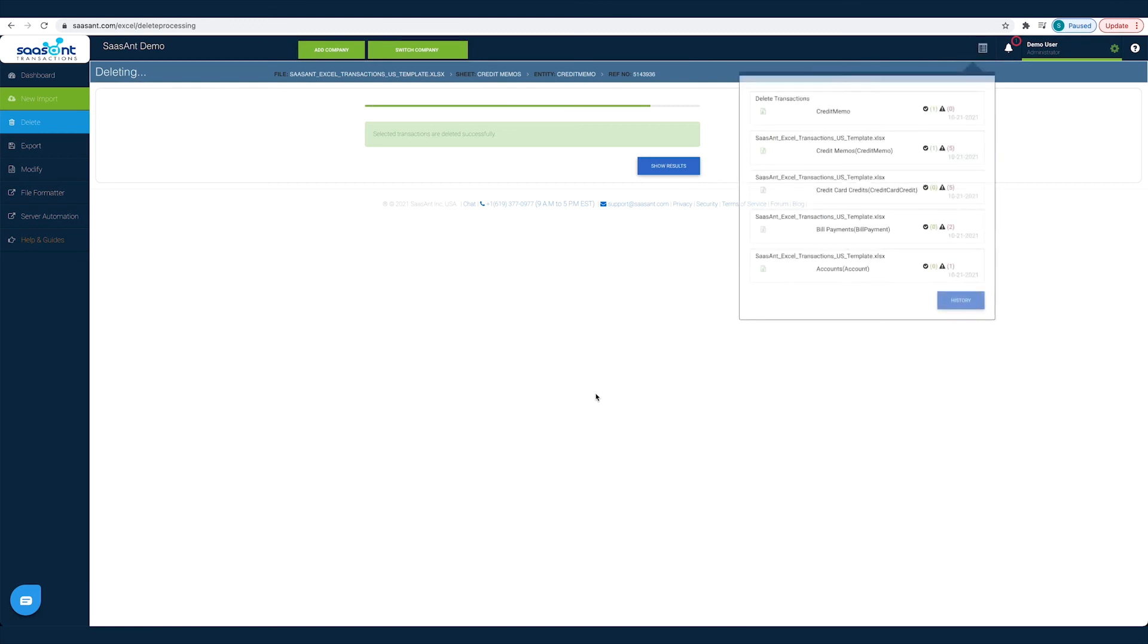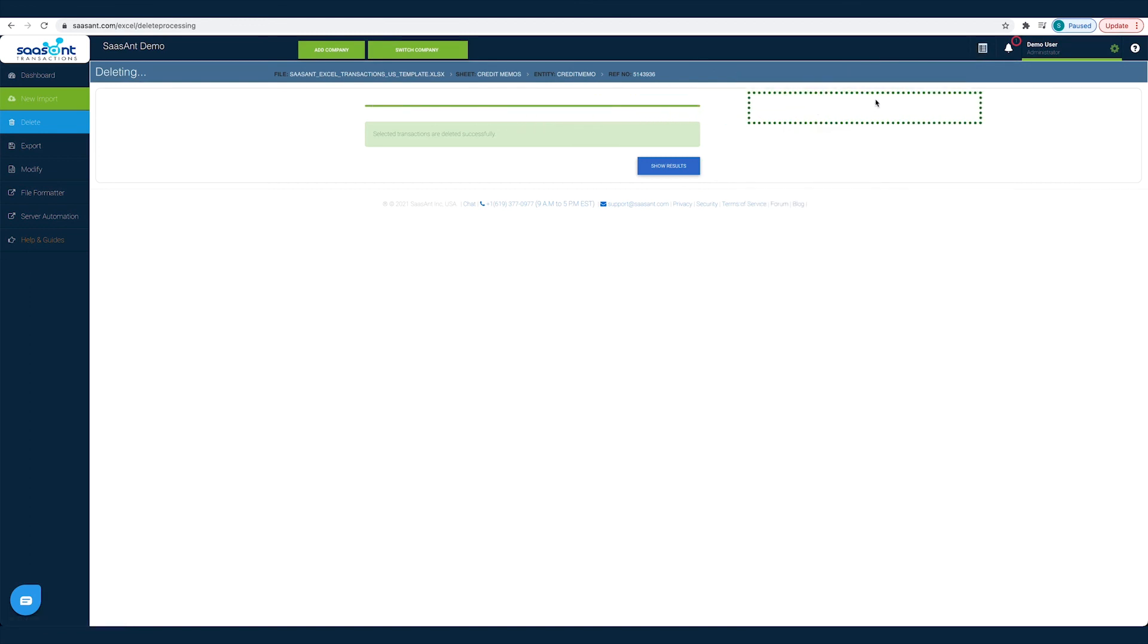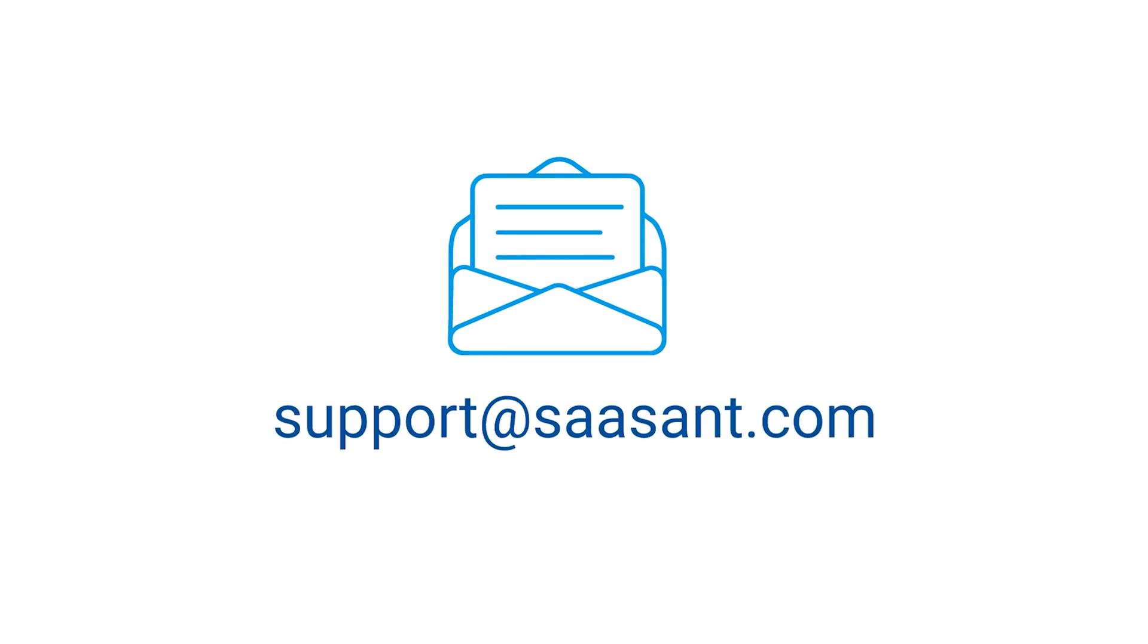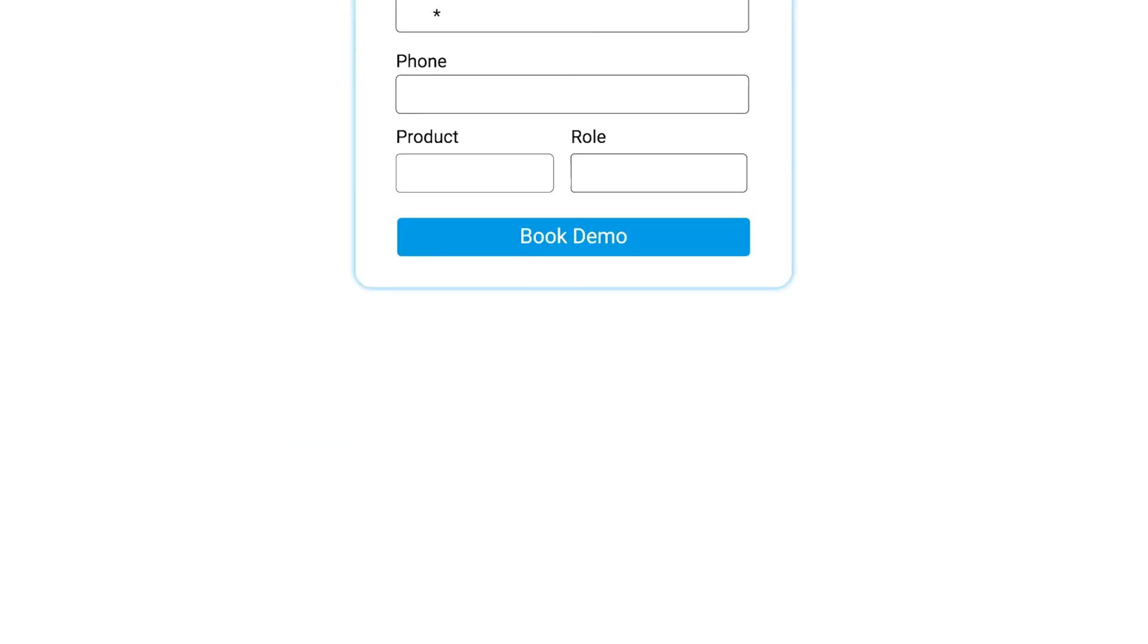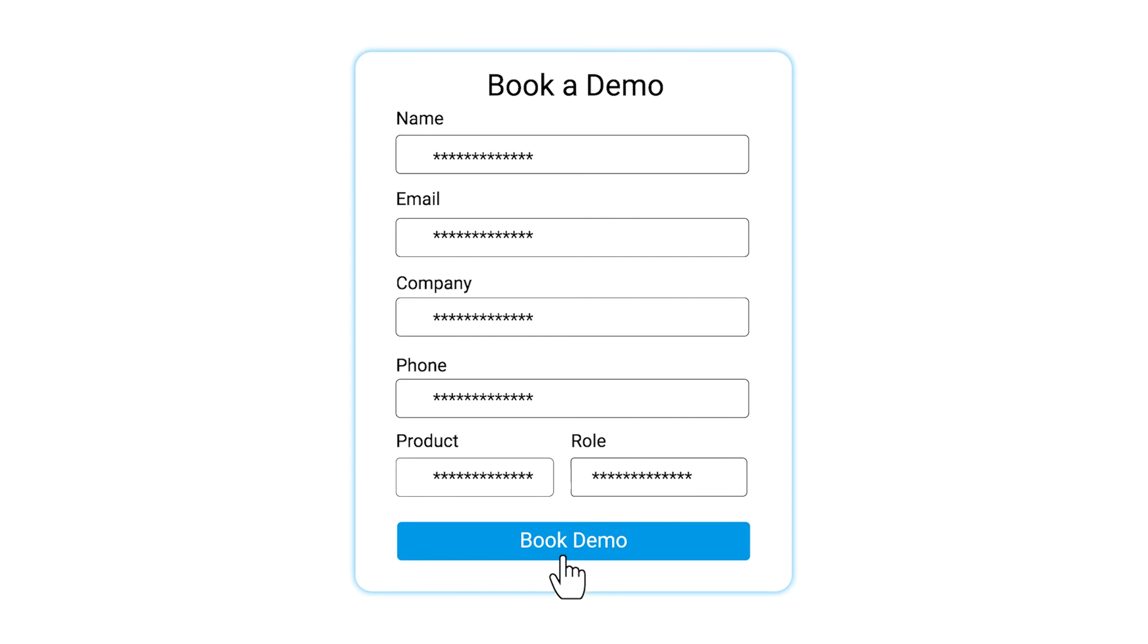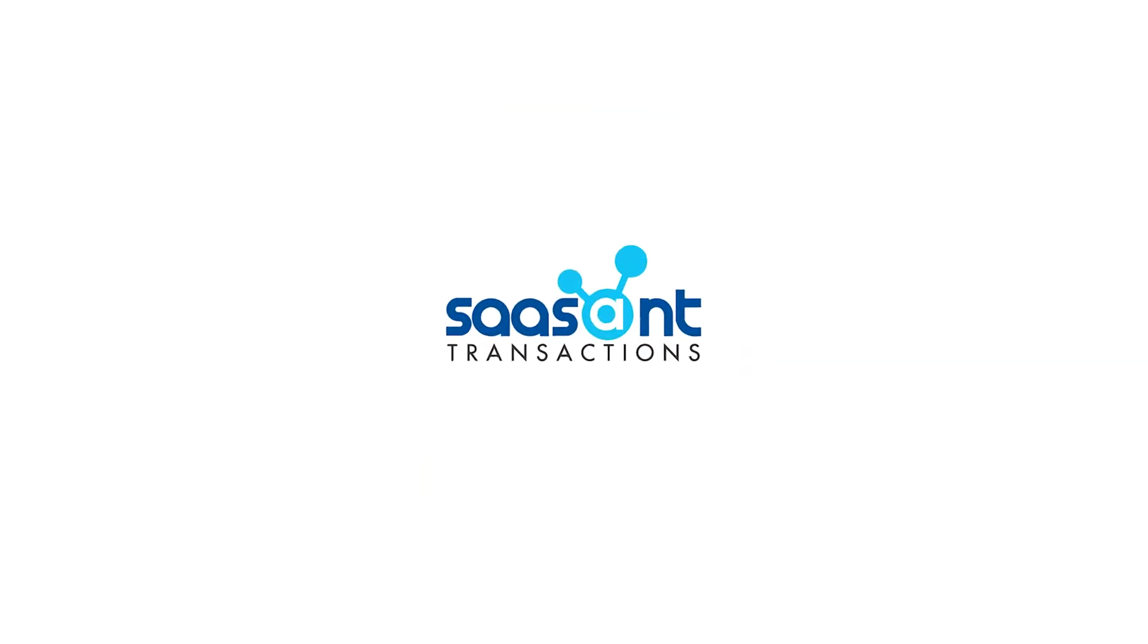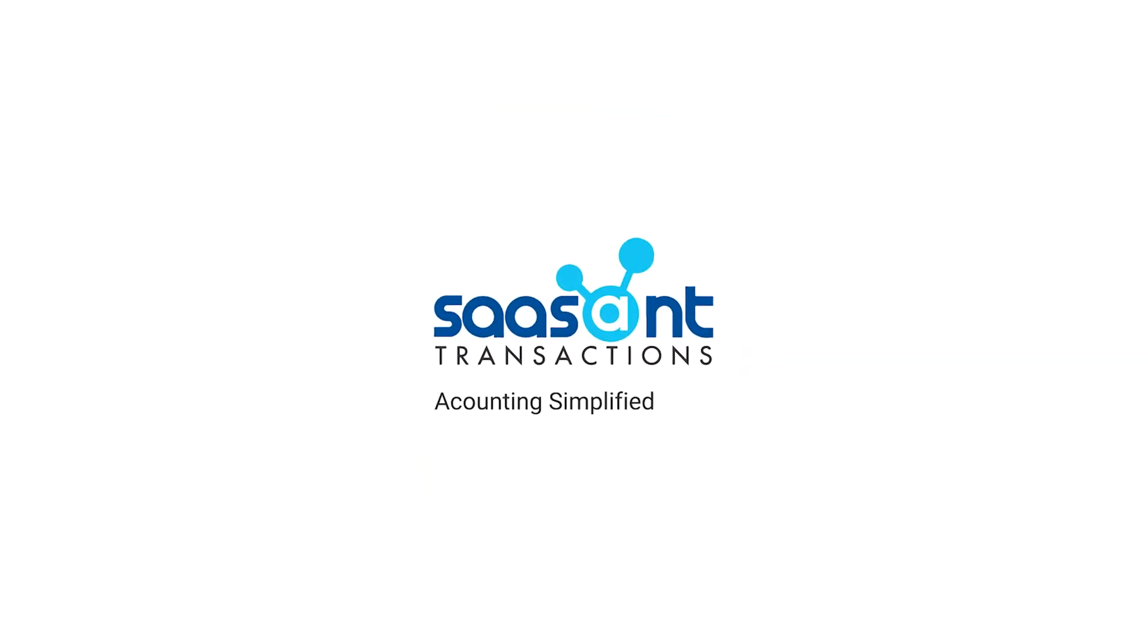This way you will have clean and accurate books for friction-free reconciliation. Feel free to drop us a line at support@sassant.com or book a personalized free demo to know better. We are just a click away. See you later!